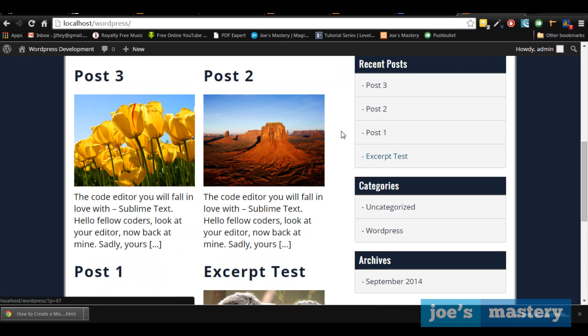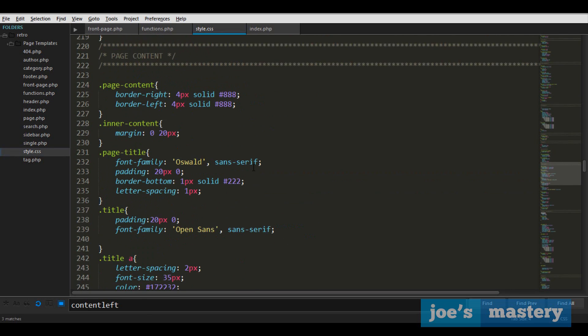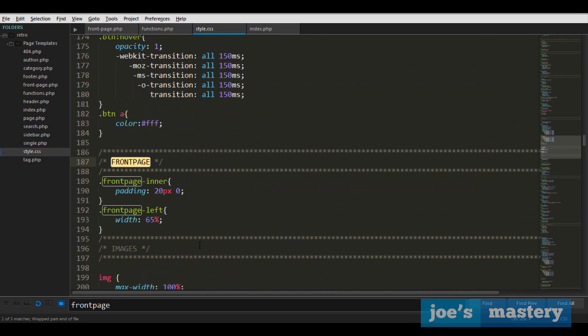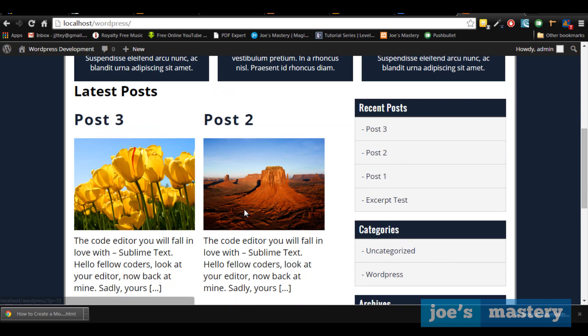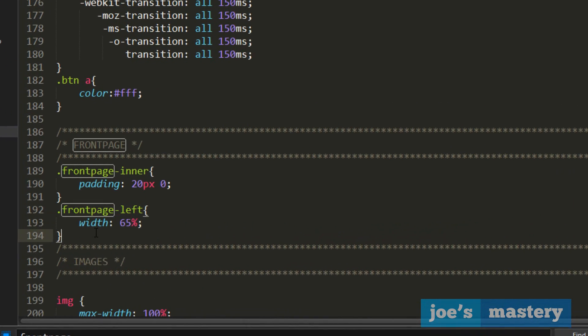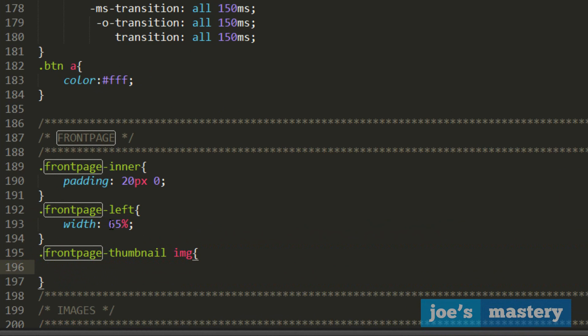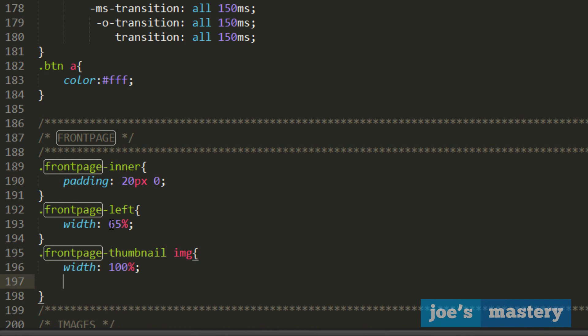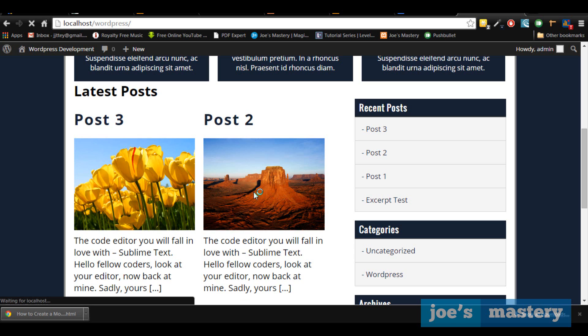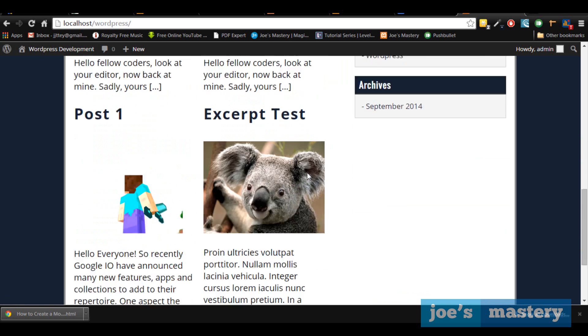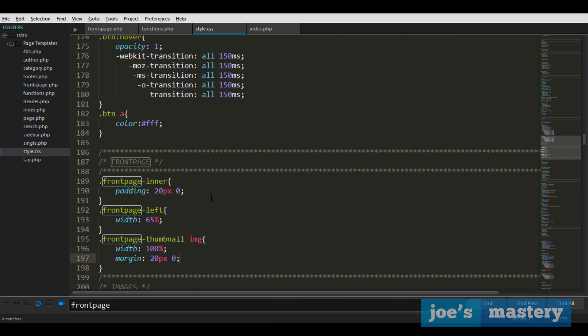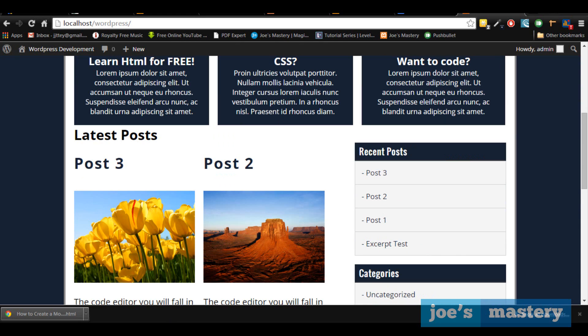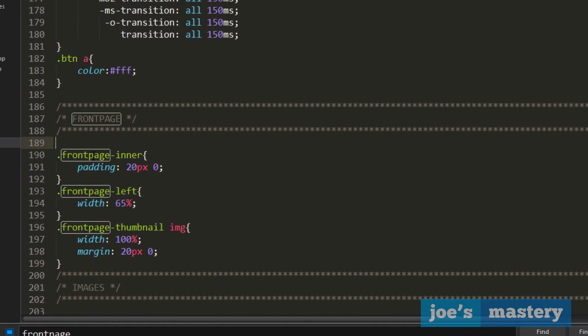So let's style the post thumbnail. Let's go here and go front page thumbnail, which was the class that we added, and image. And we'll give a width of 100% and a margin of around 20 pixels top and bottom. Now if we take a look, we get some margin and it'll always be 100%. So let's go back.